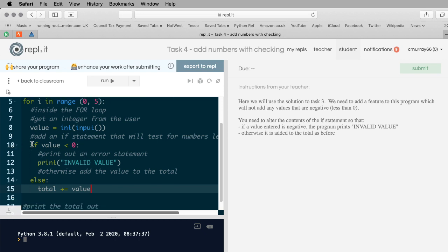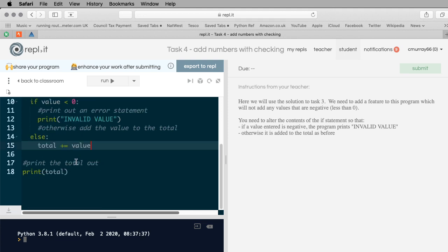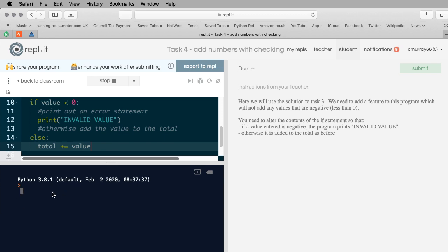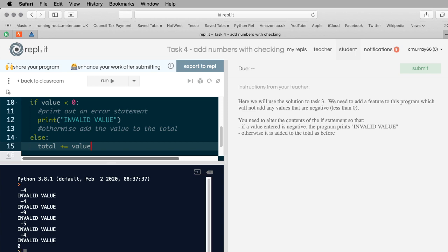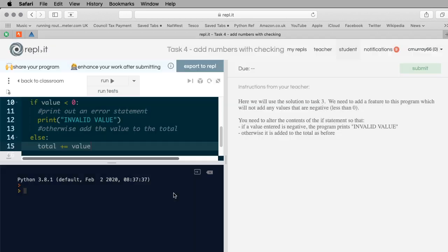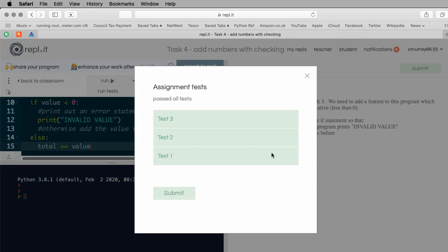So if the value is less than zero we print something out to the user, otherwise we just add it as before. I'm going to run that. If I add one, one, one, negative one, and one - straight away it's printed invalid value, and the total should be four. I'll do that again with negative four, negative four, negative nine, negative five, negative four - the output should be zero. And that's correct.